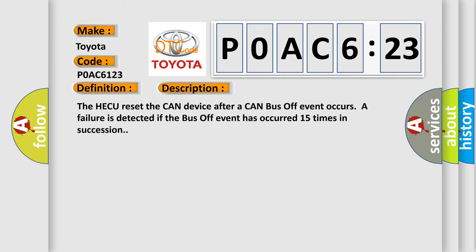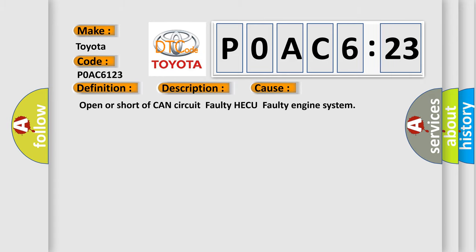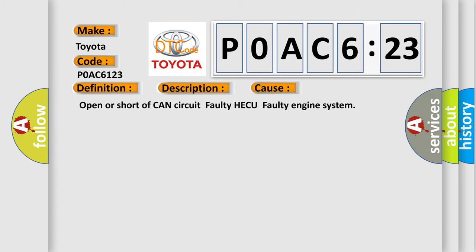This diagnostic error occurs most often in these cases: Open or short of CAN circuit, faulty HECU, faulty engine system.